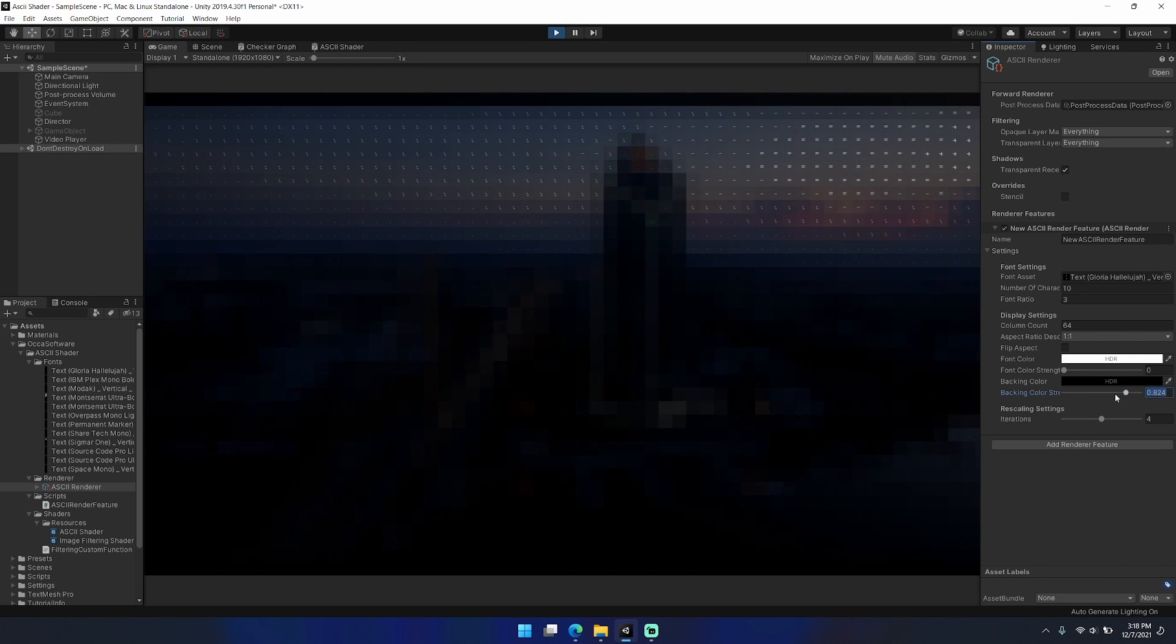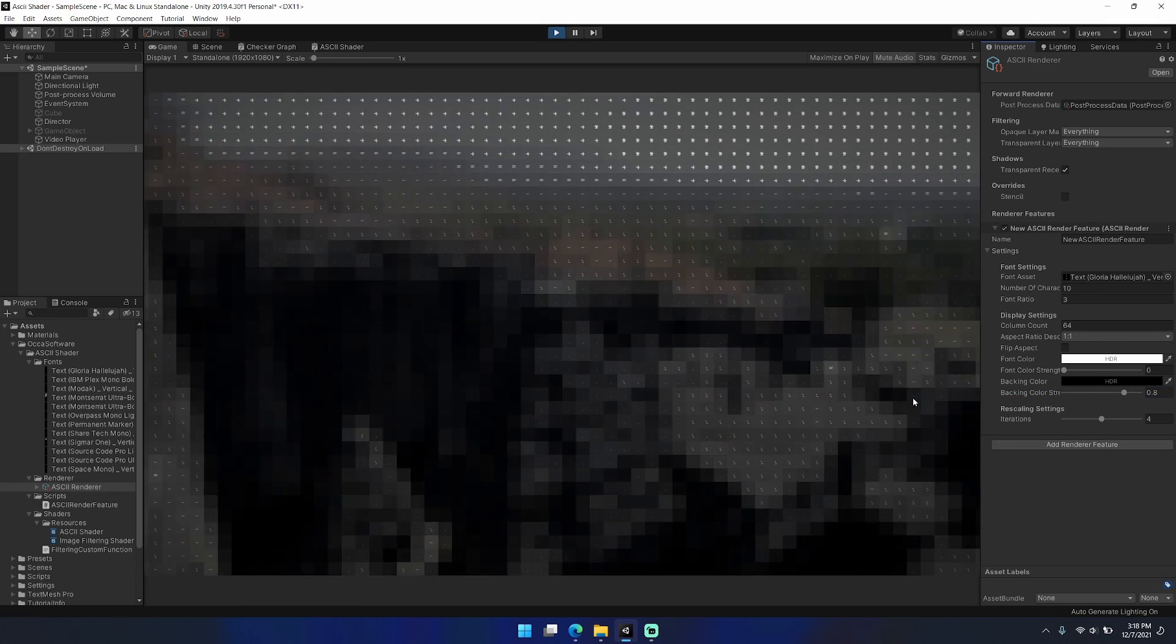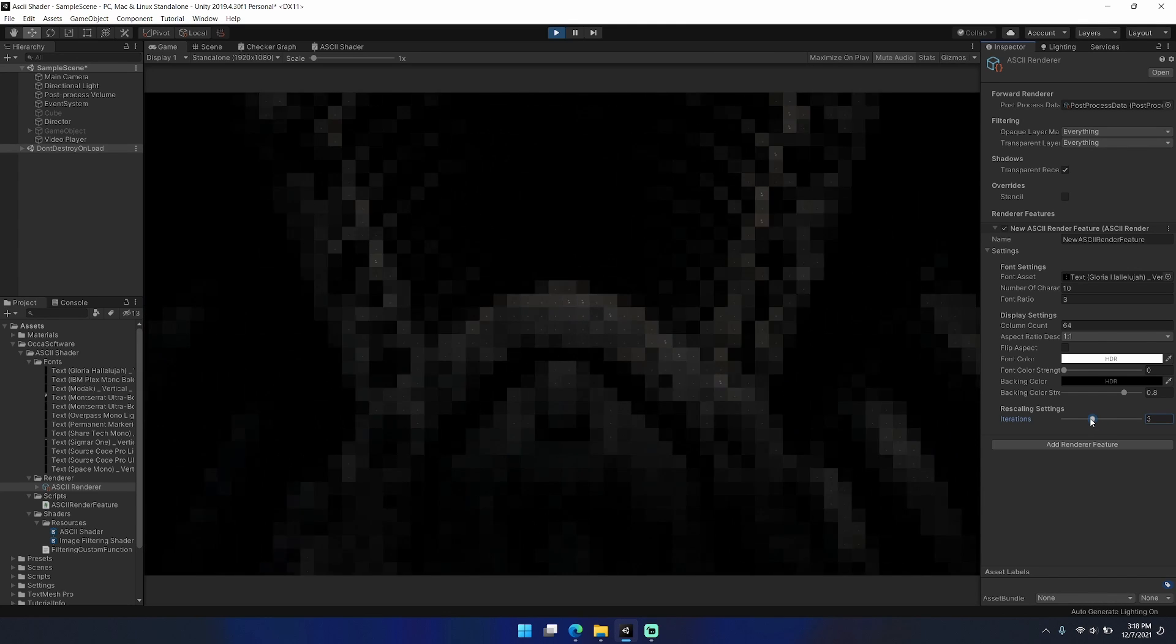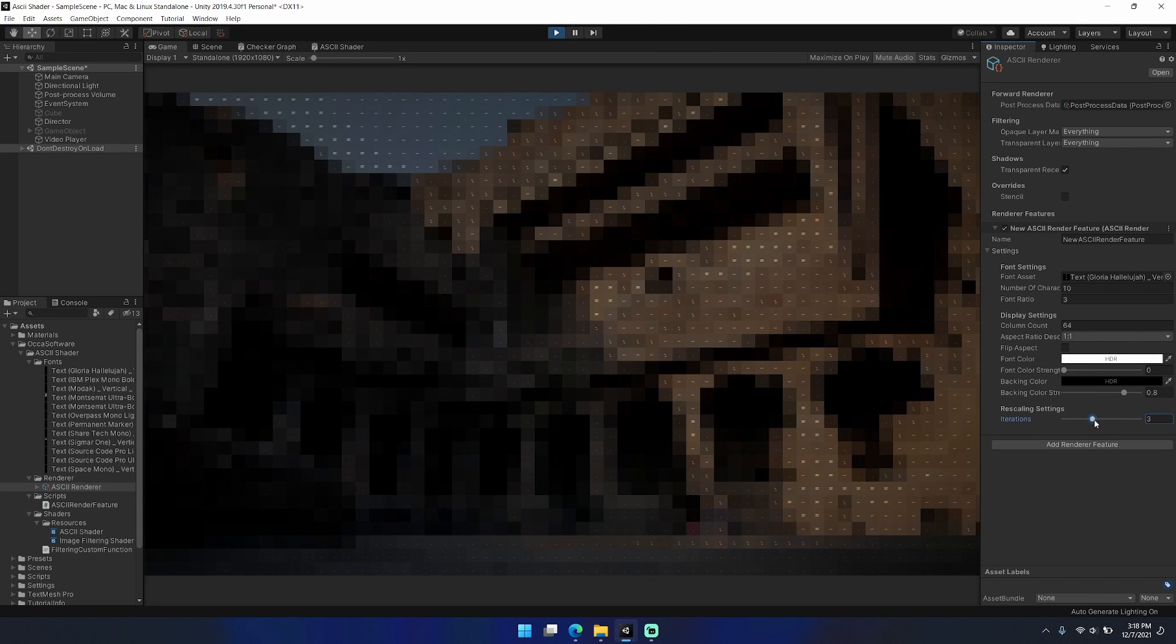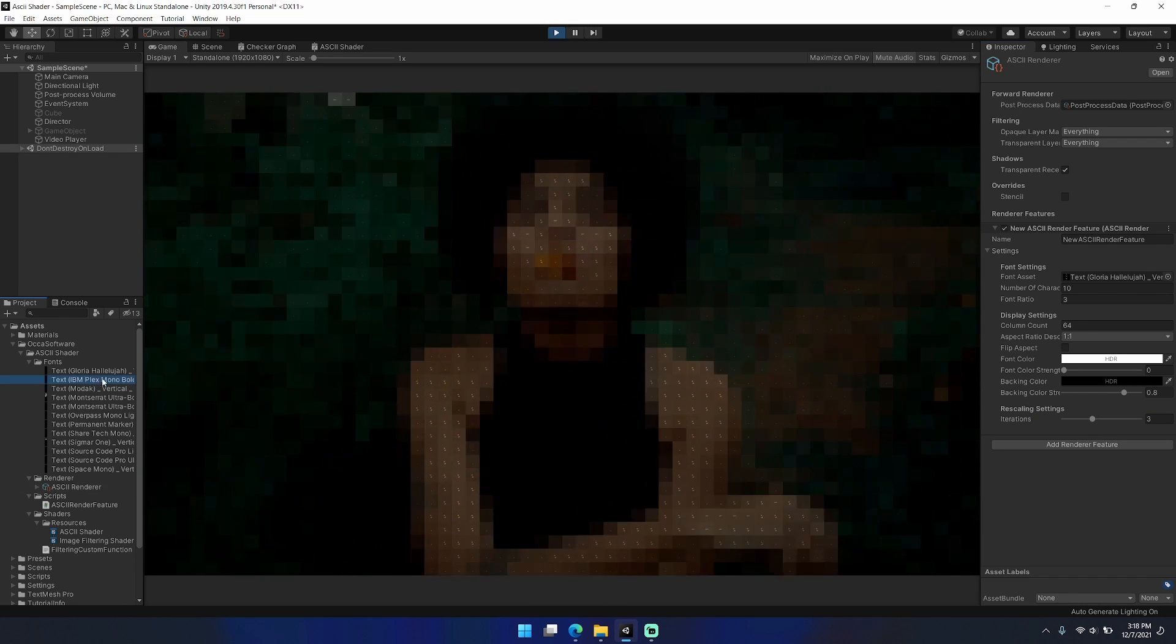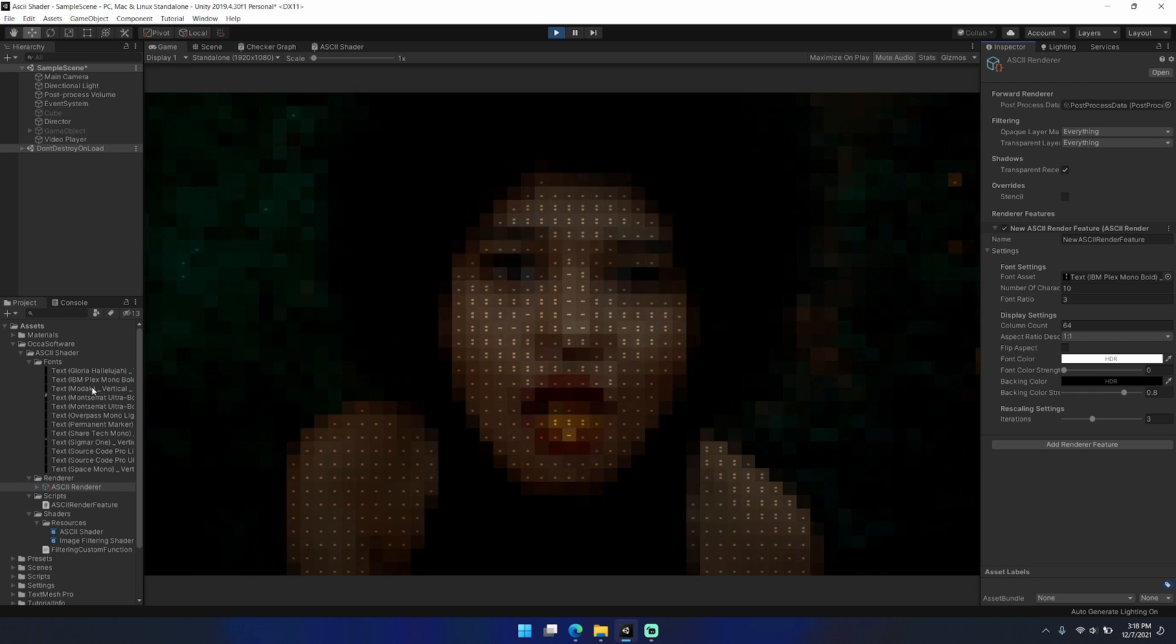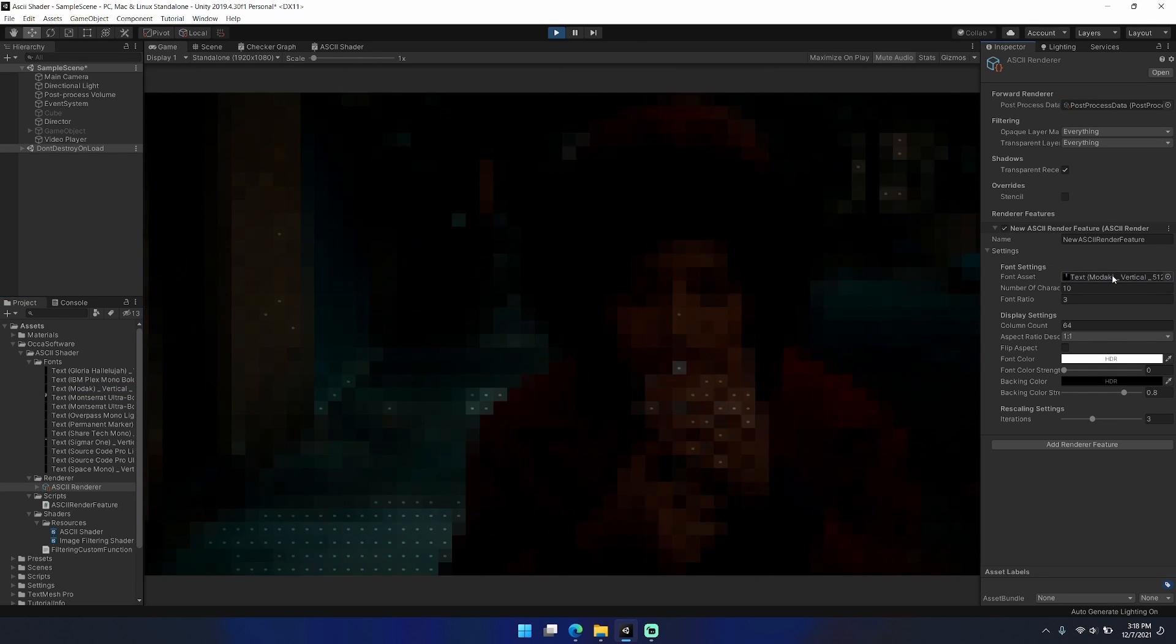The other thing that you can do is swap in and out different text assets. Here I've put together about ten different text assets that I'll switch through as this video plays in the background. I'll also continue tweaking with the iterations to get a look that I think looks nice.